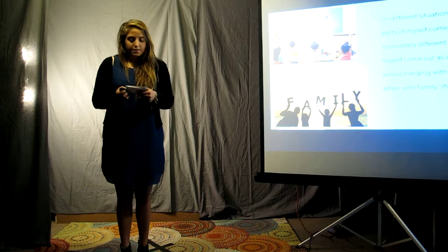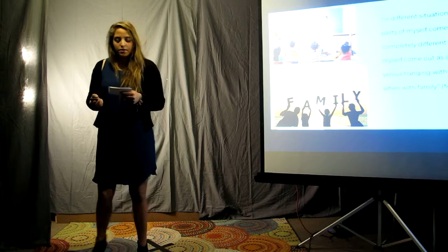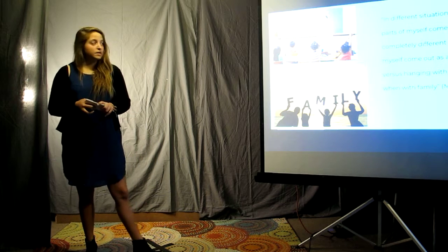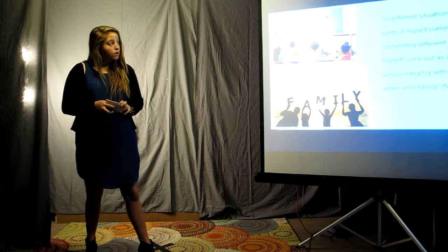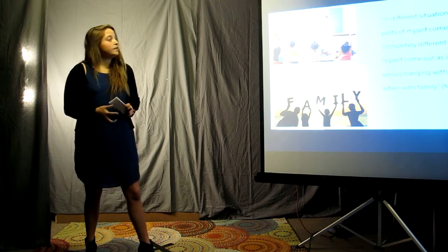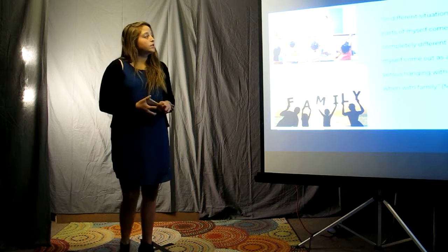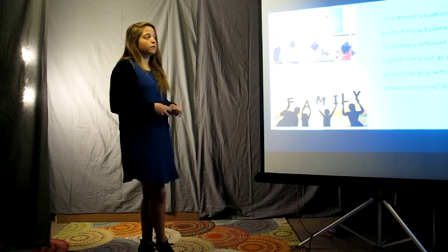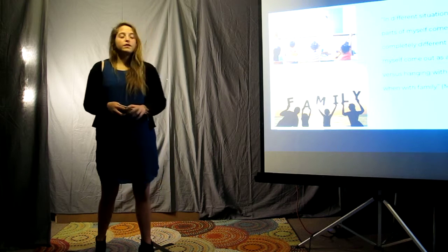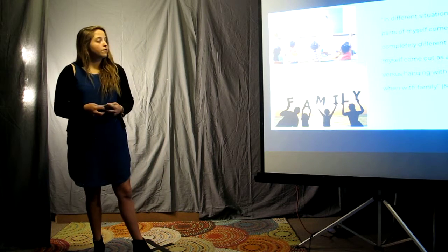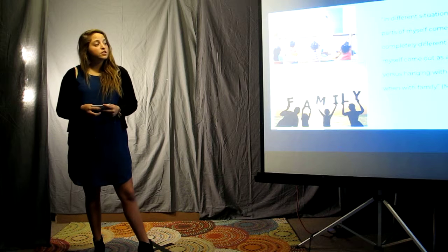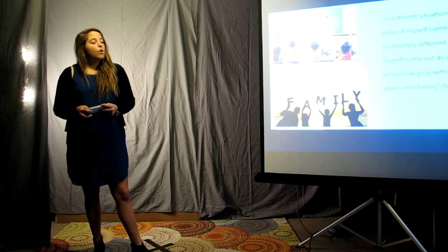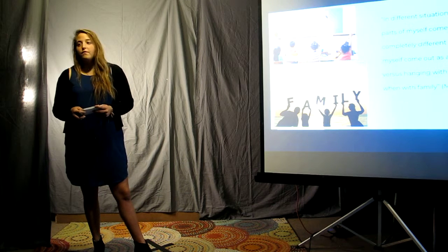In the first theme, self-concept depends on the situation. Mrs. Baldwin stated, quote, in different situations, different parts of myself come out. So completely different parts of myself come out as a teacher versus hanging with friends or when with family.